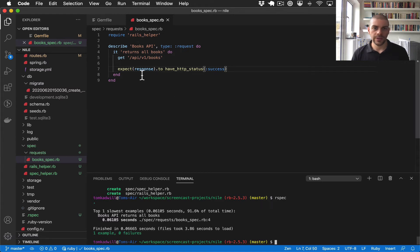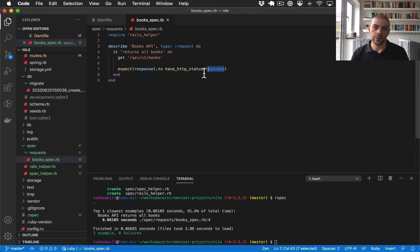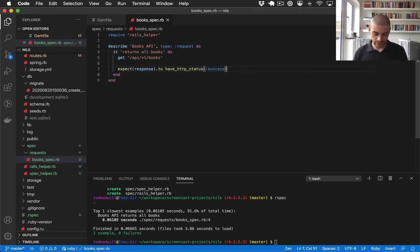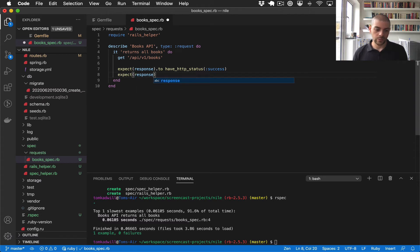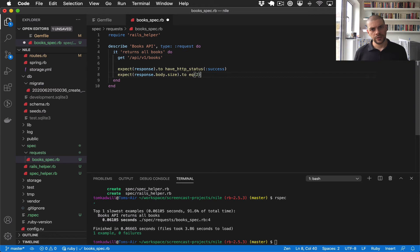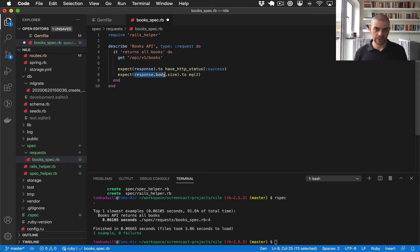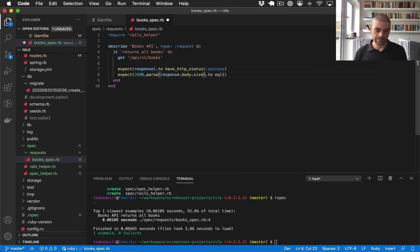Now, all we're doing at the moment is calling this endpoint, checking the response, and checking that the response status is a 200. So what we want to do now is write another expectation where we say the response body dot size, and we want to say that should equal two. So we want to write a test where we say check the response, and then check the number of books in the response body, and check that that's equal to two. The other thing I need to do with this is convert it from JSON because this response will be a JSON object. So I need to do JSON parse response body.